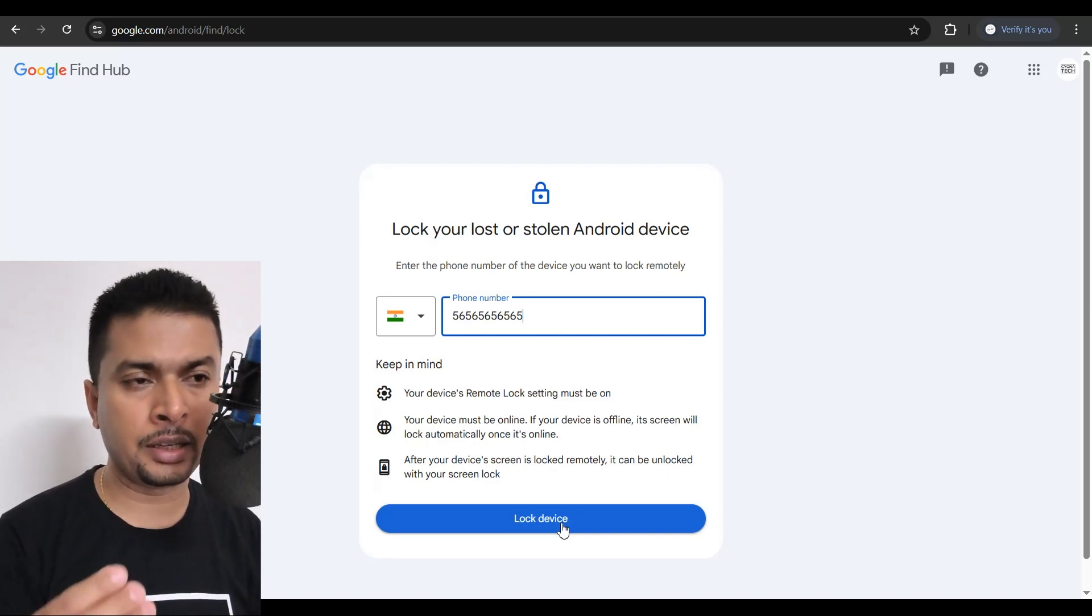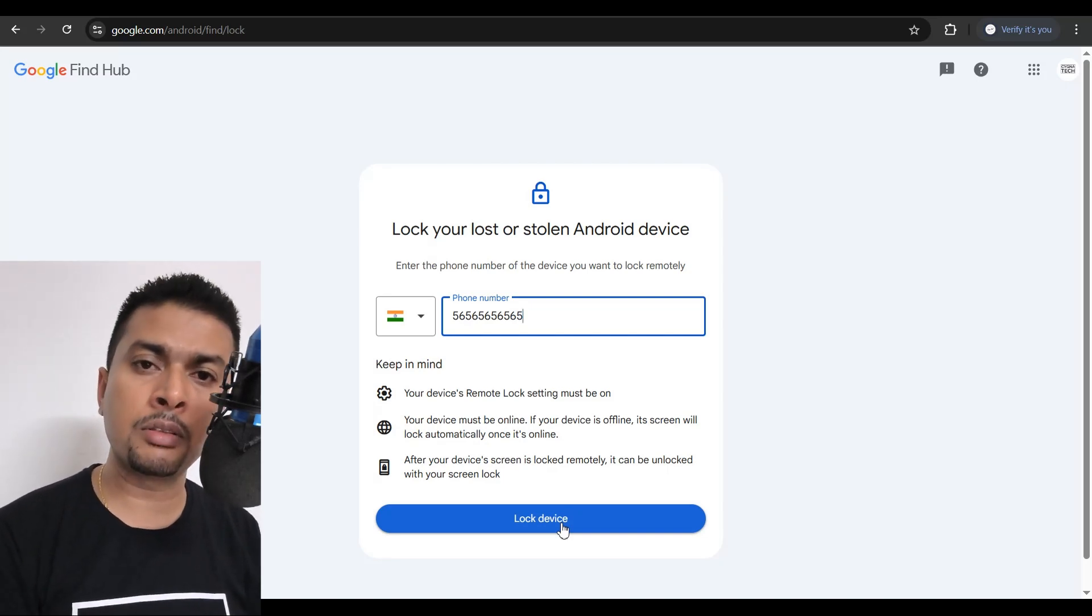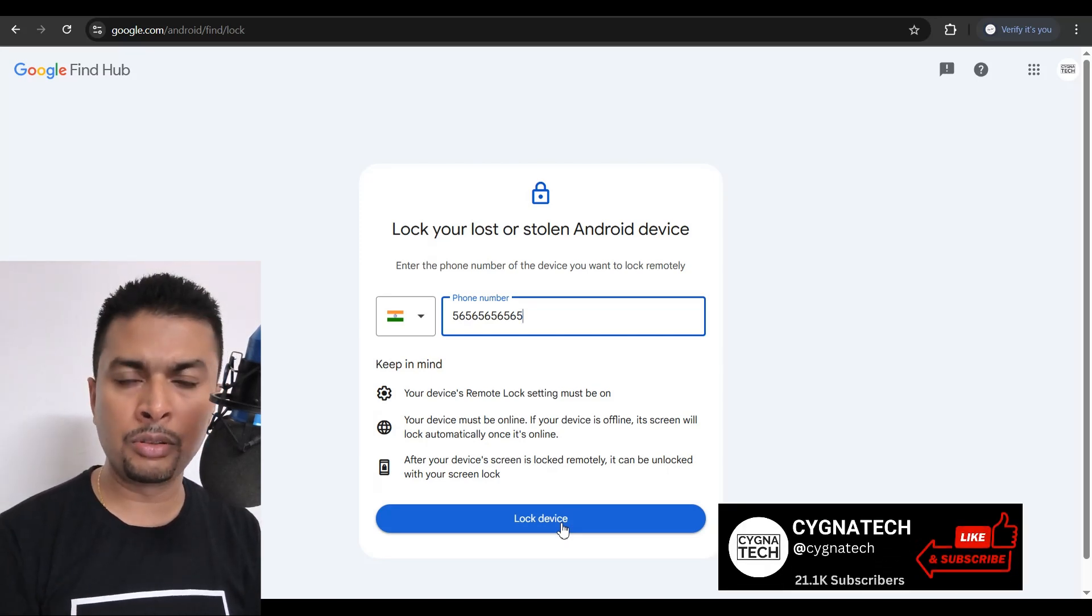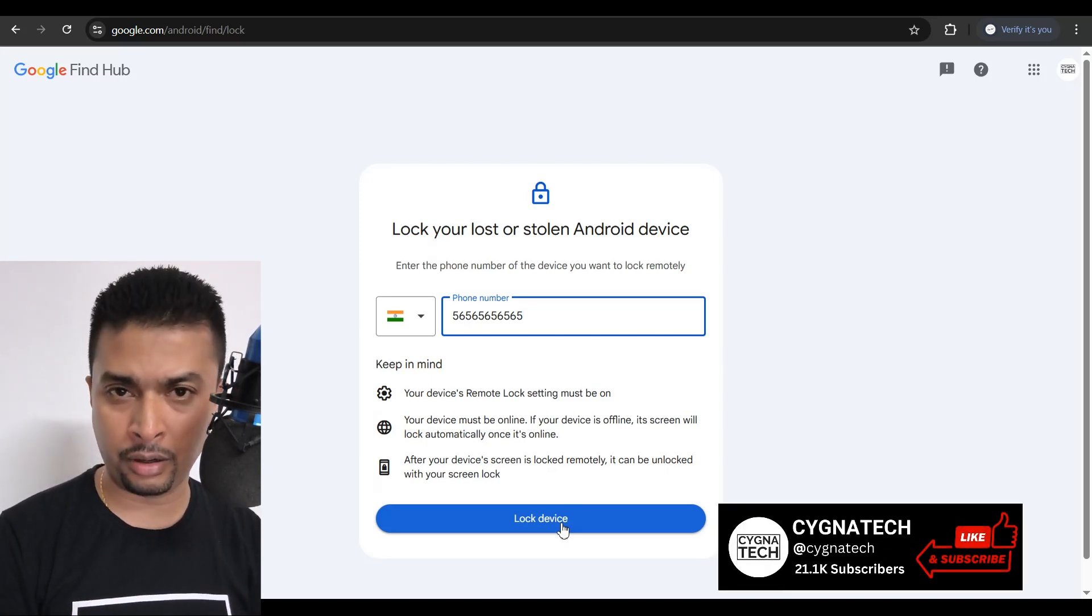But let me tell you this, that these days, most Android devices come with this feature almost automatically on. What I mean by that is when you're signing up for an account on your new phone or when you're setting up your Android device, you may have been prompted to turn remote lock on for your security. So just give it a try. I'm sure it's going to work for you.